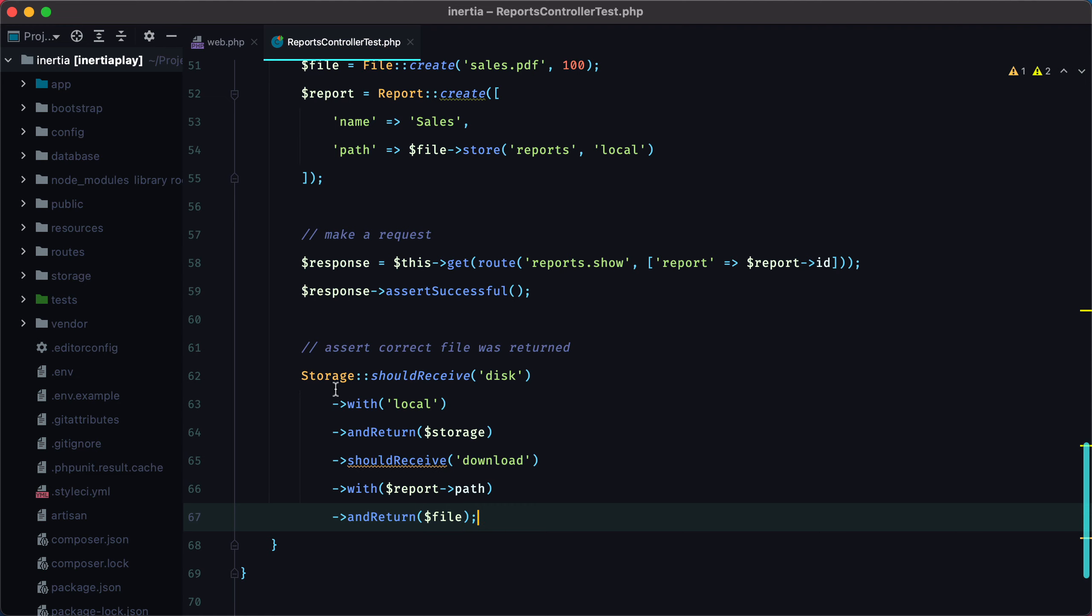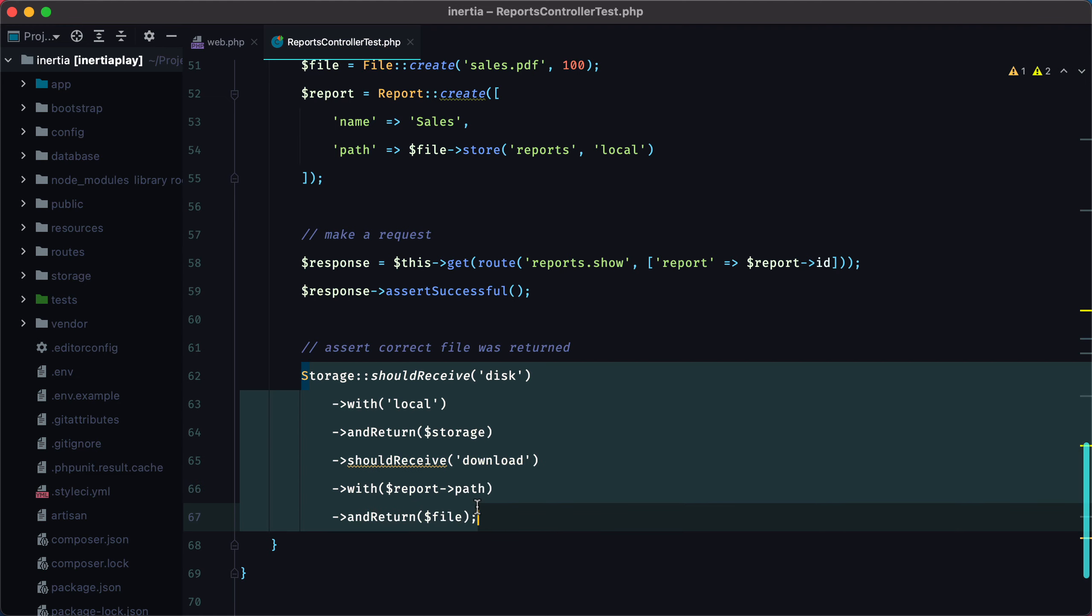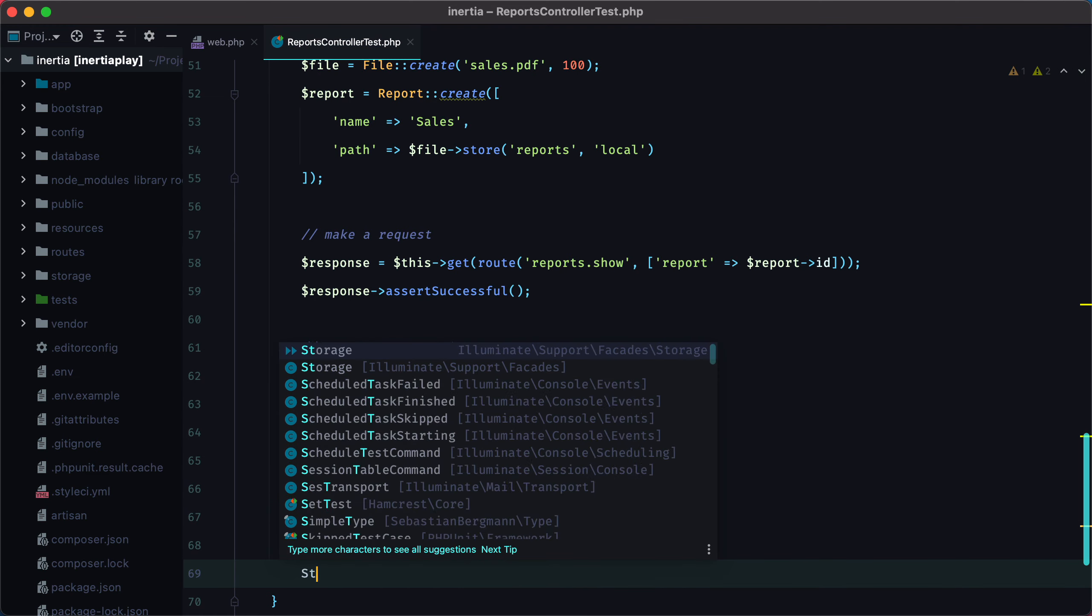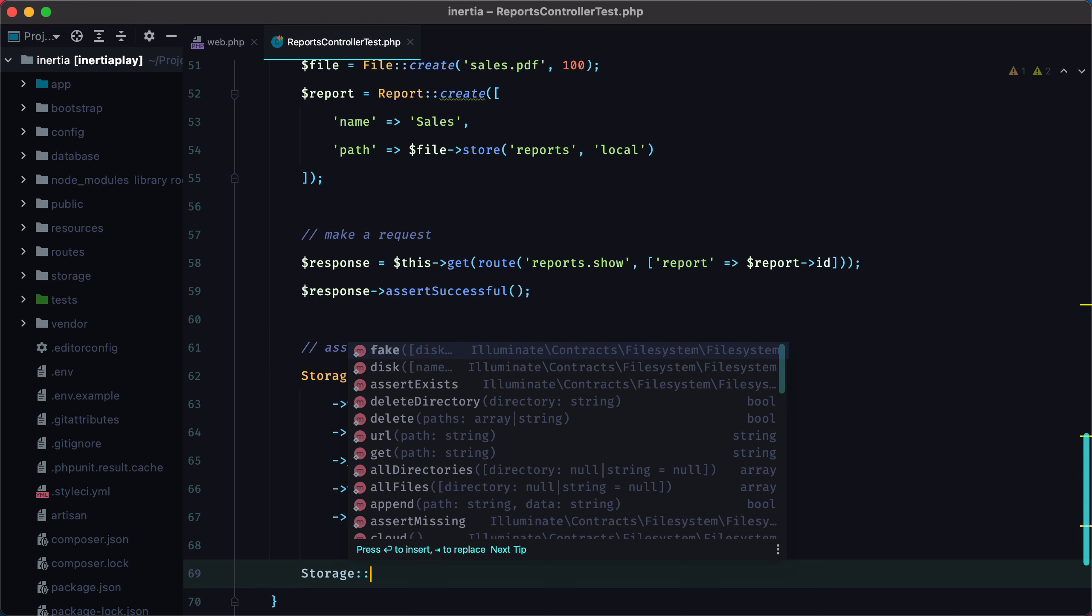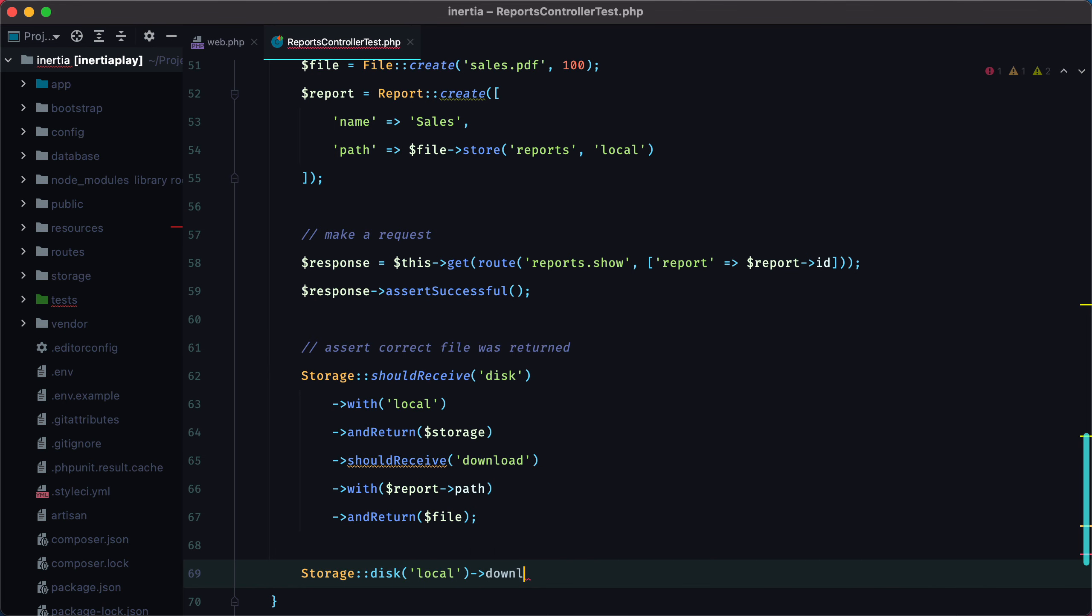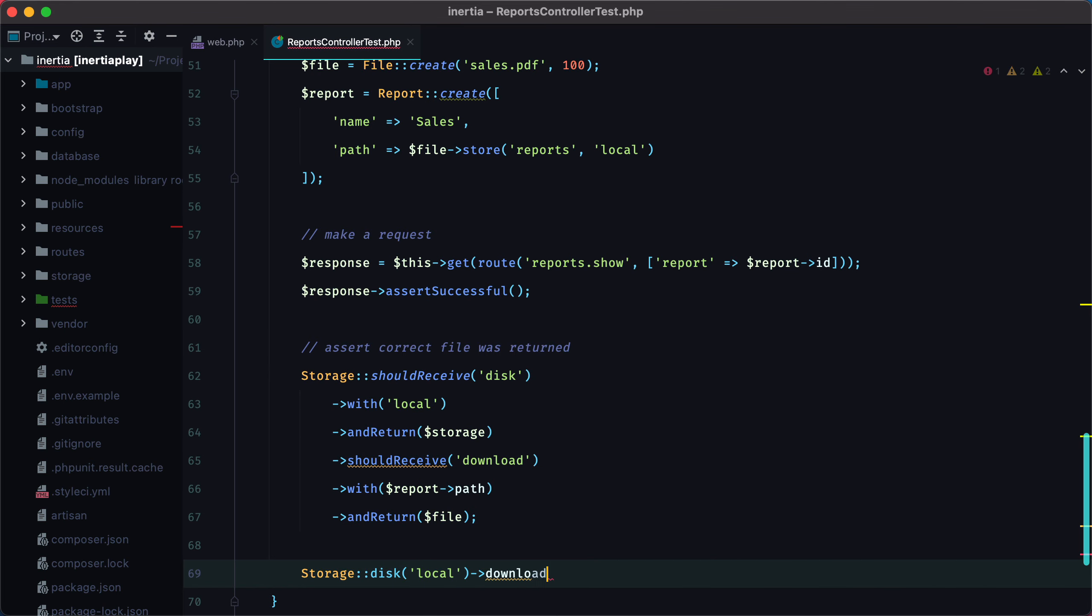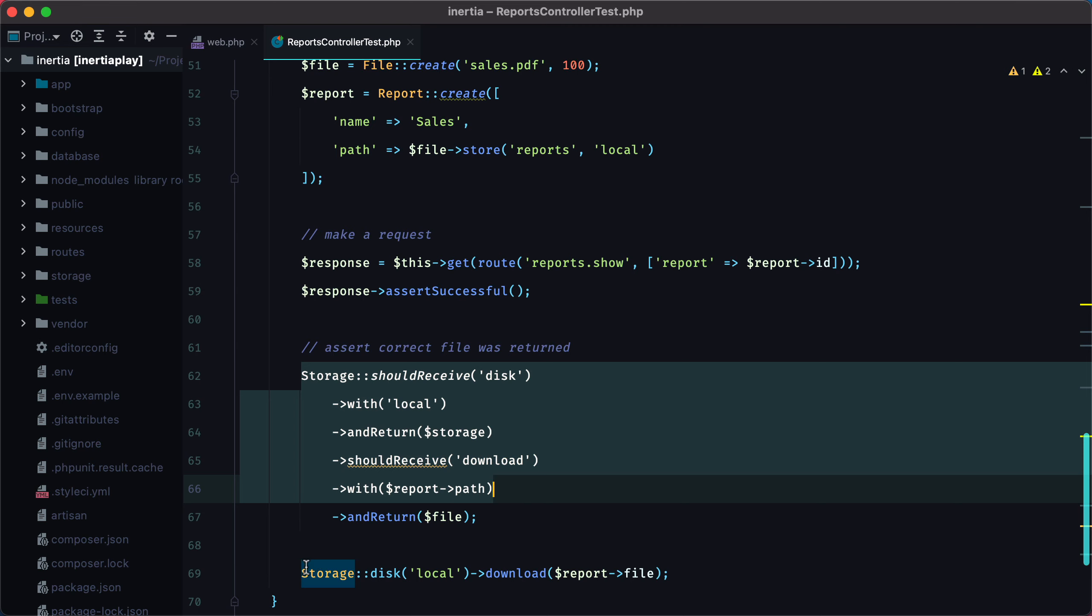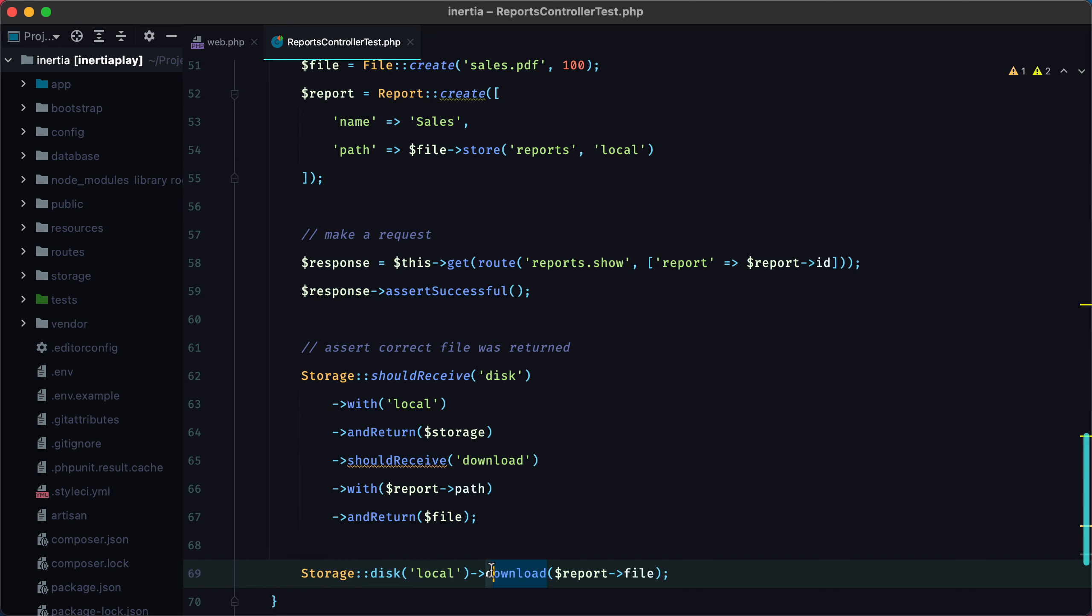This whole thing basically translates to storage disk local download report file. So this right here matches this sequence. So we have the storage that receives disk with the local as argument. This will return an instance of storage. And then we'll call download with the report path. And receive our file back.